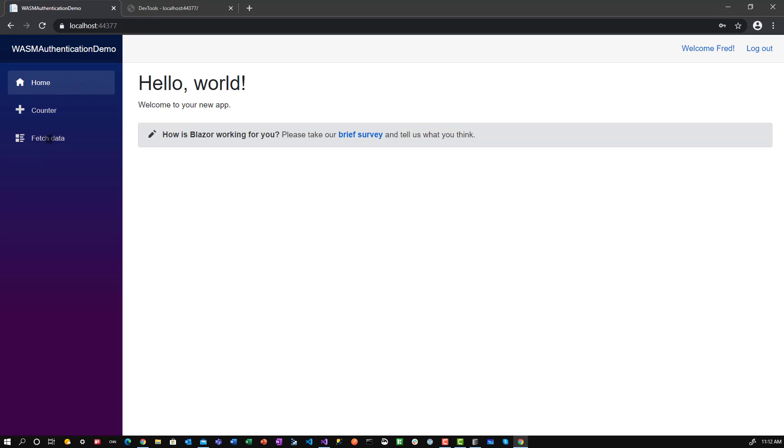And then finally, here in the fetch data, I want to show you also how to debug Web Assembly apps, since they're still not quite production ready yet. Some of the tools that we use on the server side are not available on the client side, so I want to show you a couple of ways that you can debug a Web Assembly app.